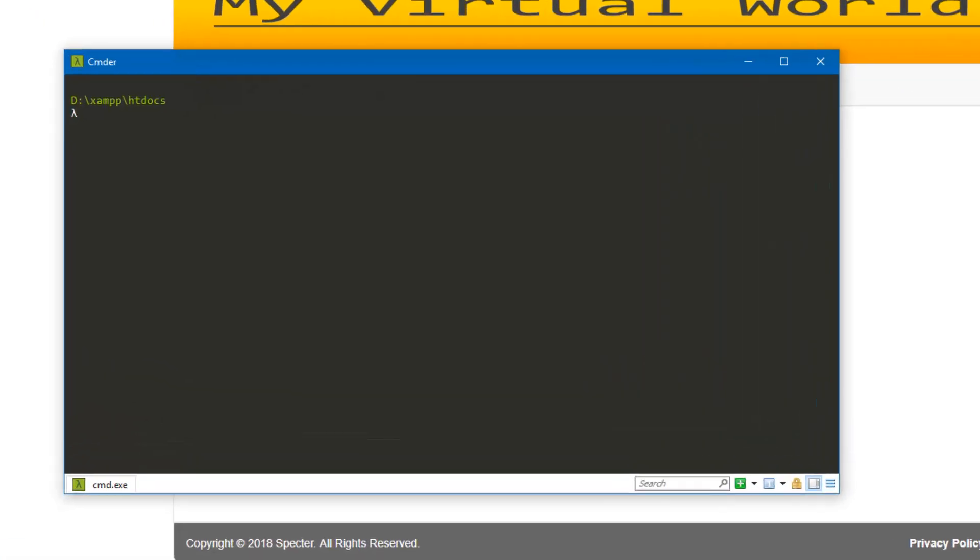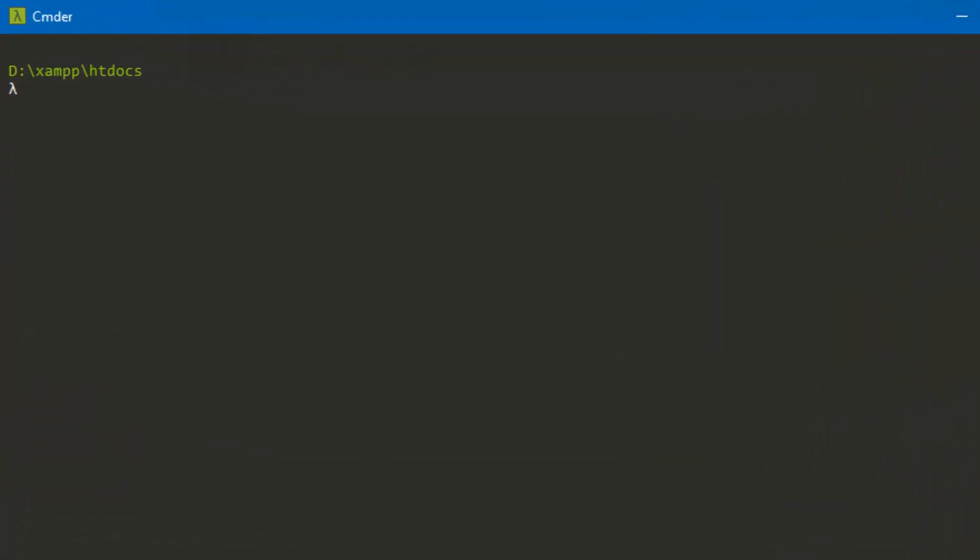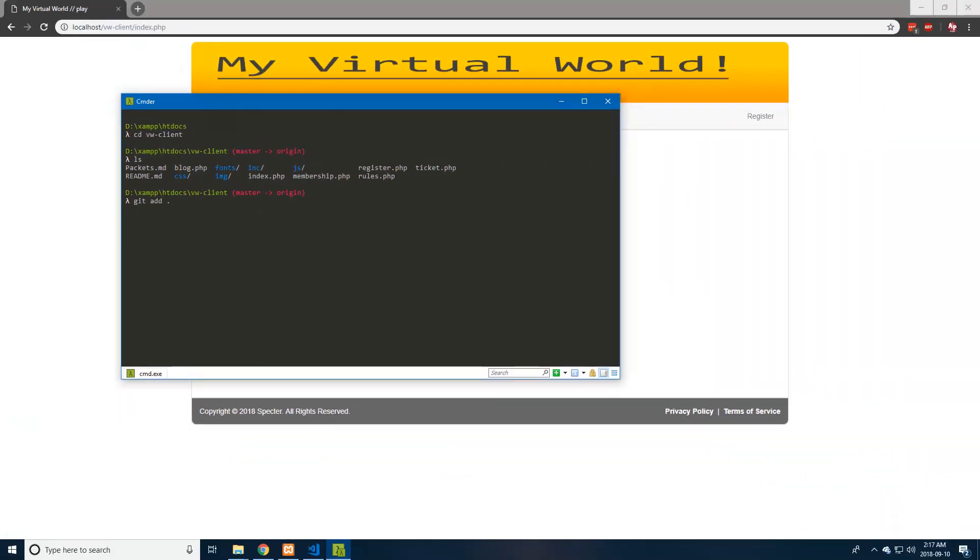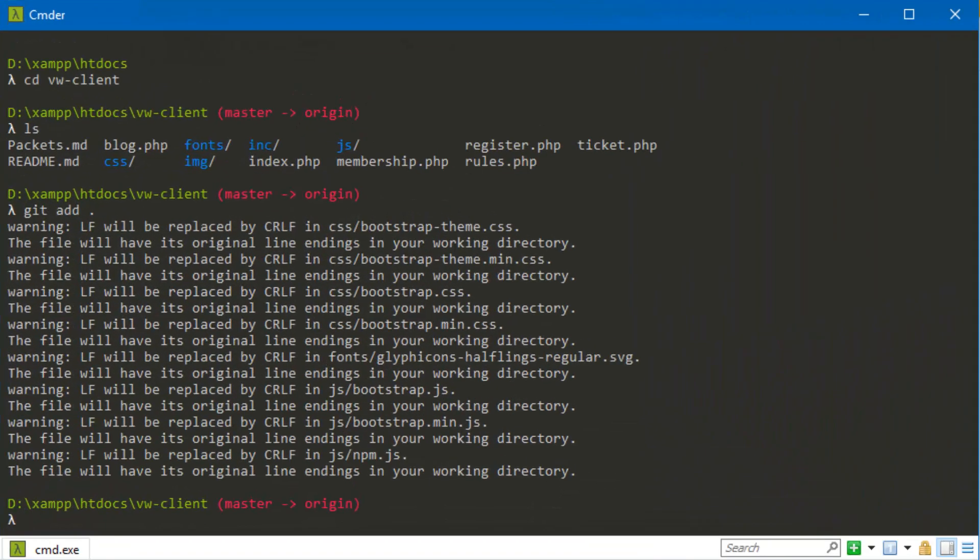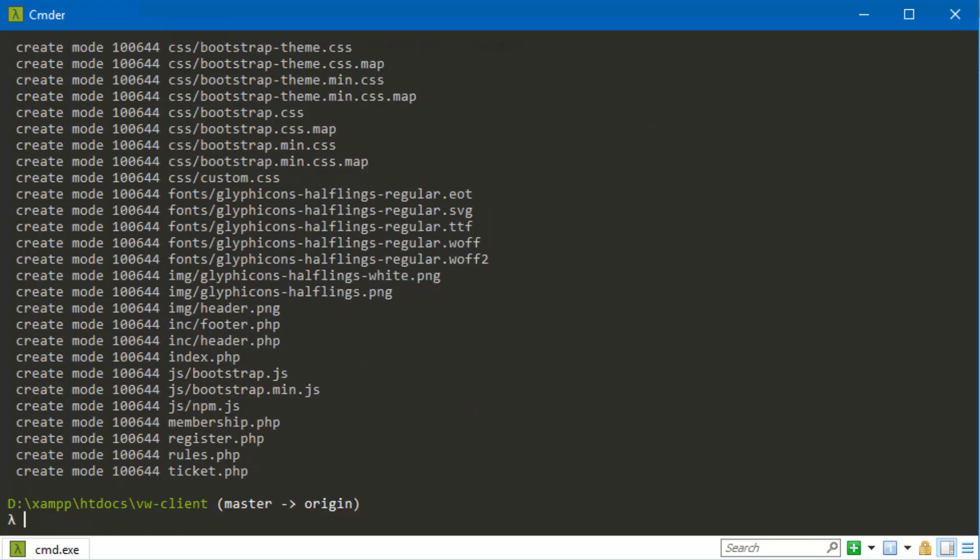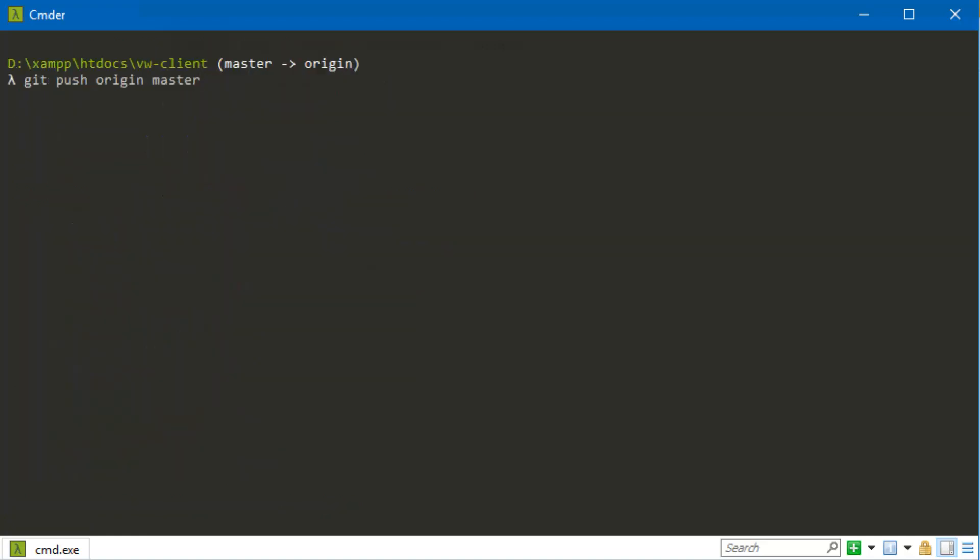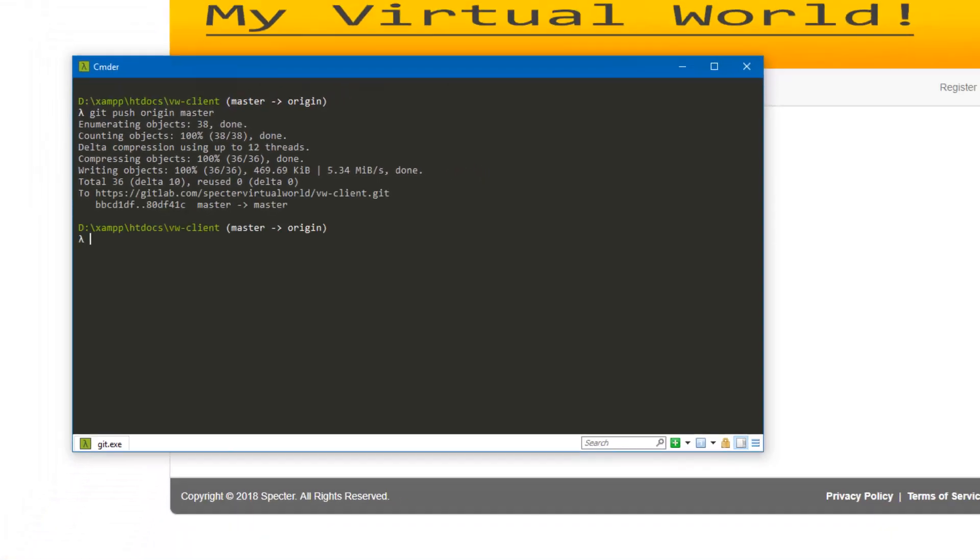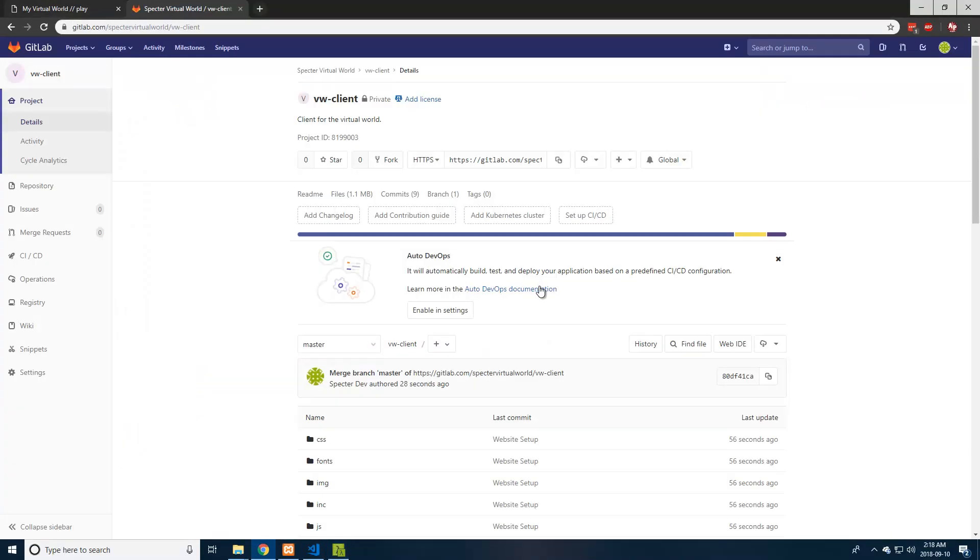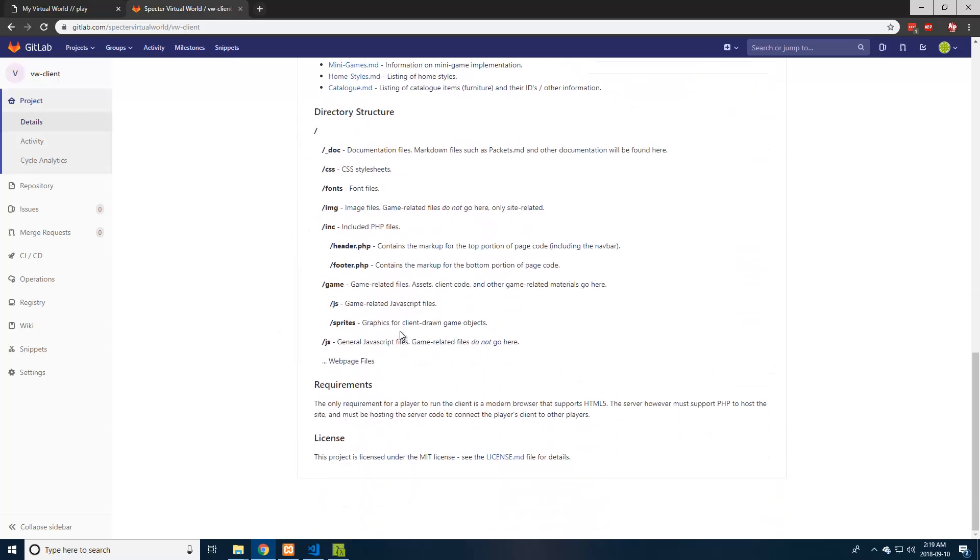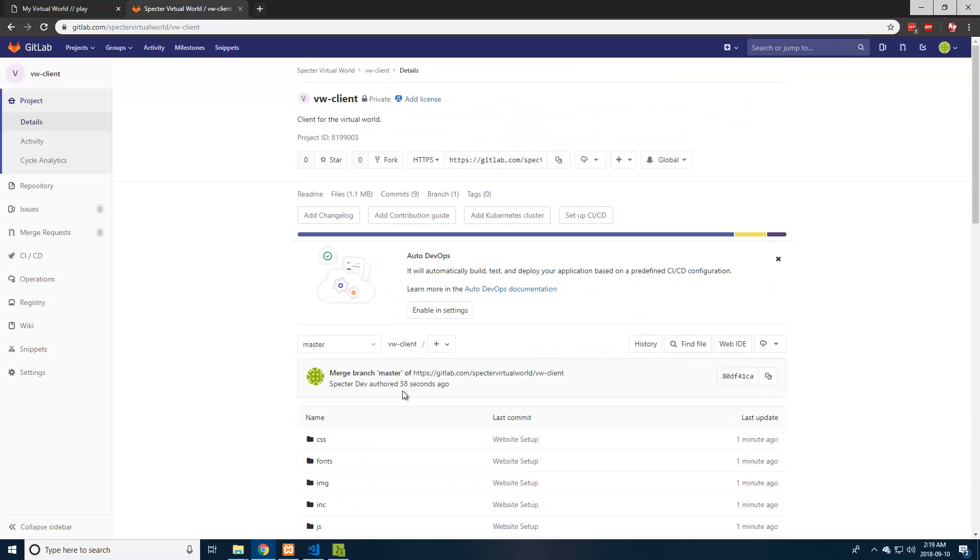The last thing we're going to want to do is cd into that vw client directory that's in the xam.htdocs directory. You can see if we ls those are all the files that we just created. Now we're just going to go ahead and push those to the GitLab repo. So we can do git add dot. And we're going to do git commit minus m website setup. Cool. So we've now created that commit. The last thing we need to do is just push that to the server. So we can now see in our GitLab repo that we now have the CSS fonts image and all of the pages here for the website so we know that our commit worked.